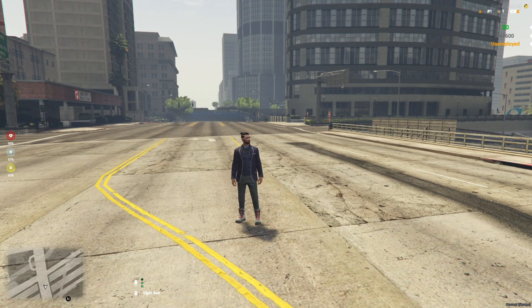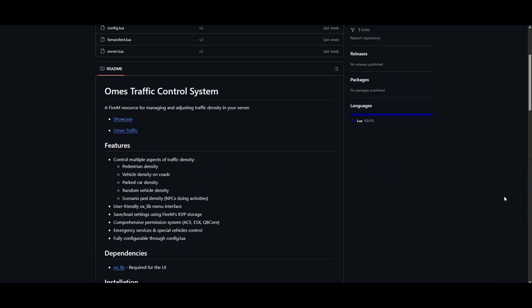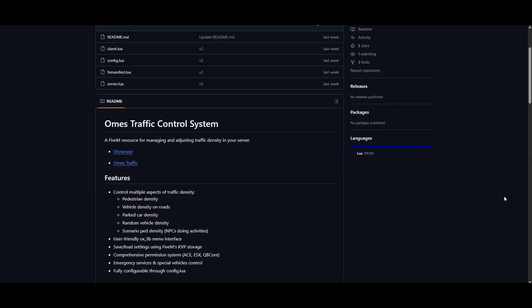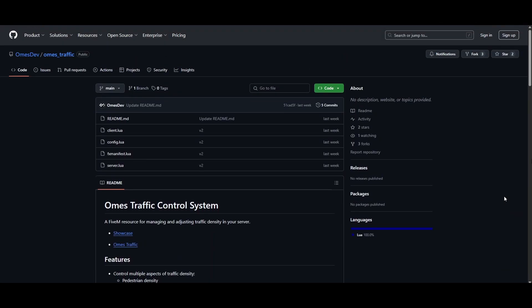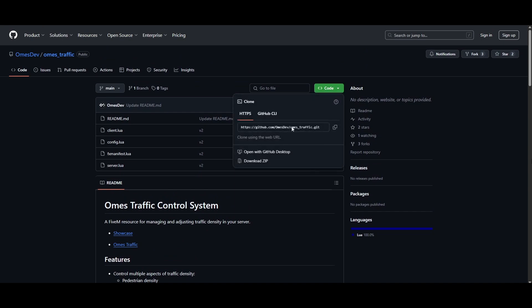First, you need to download the script. I've included a link in the description below. Simply click on that link and you'll be taken to the GitHub download page. Once you're there, click the green button that says 'Code' to download the script.